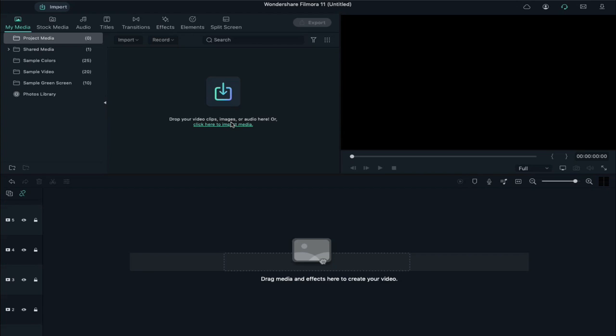Hey, what's up guys, Abhishek here. Today in this video I am going to show you how to make a logo intro in Filmora, so without any further delay let's see what we are going to create today.